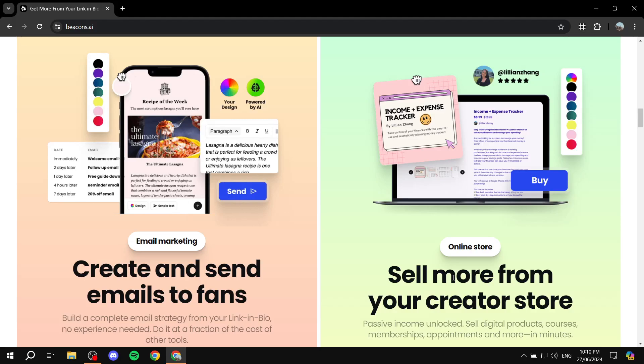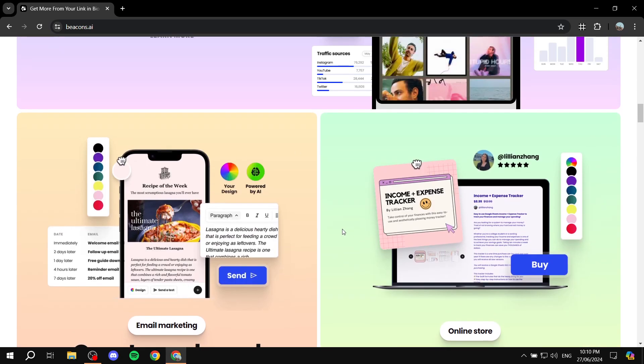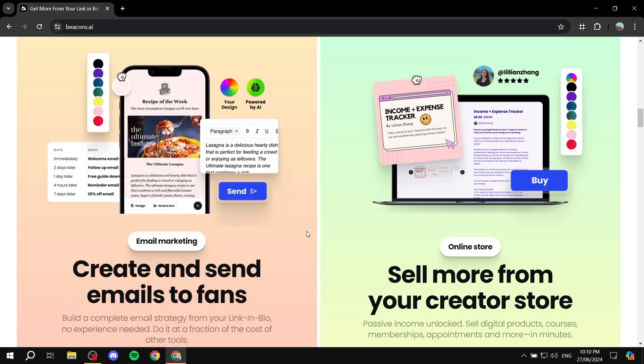How to use beacons.ai for email marketing. Hey everyone, welcome — I hope you're all doing great. In this video, I'll be talking about beacons.ai and how to actually use it for email marketing. Beacons.ai is mostly known for link in bio, but it does offer quite a lot more — it offers an online store and email marketing as you can see here.